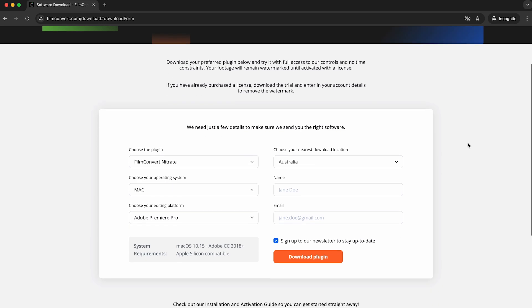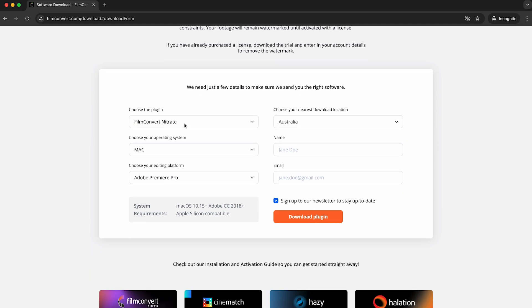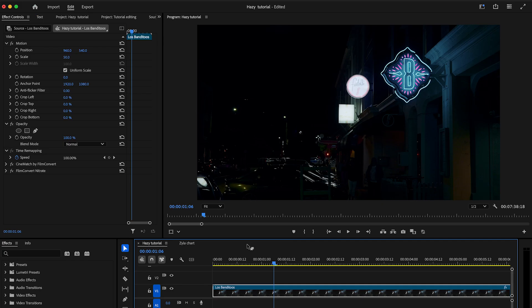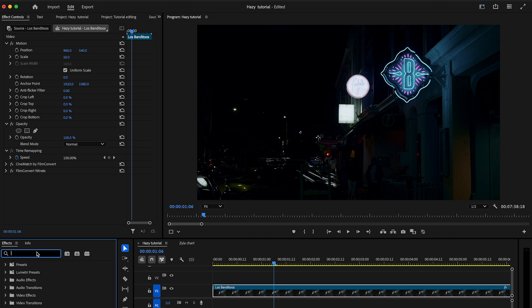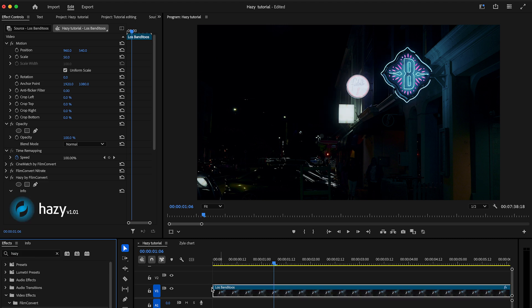First, you need to download and install the latest version of the plugin from our website. Once done, you can locate the plugin in the effects tab. Simply type Hazy into the search bar and it will appear.